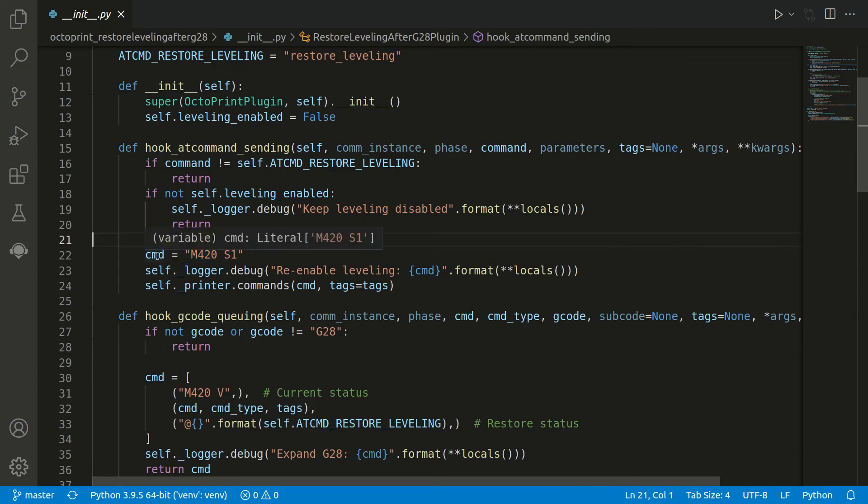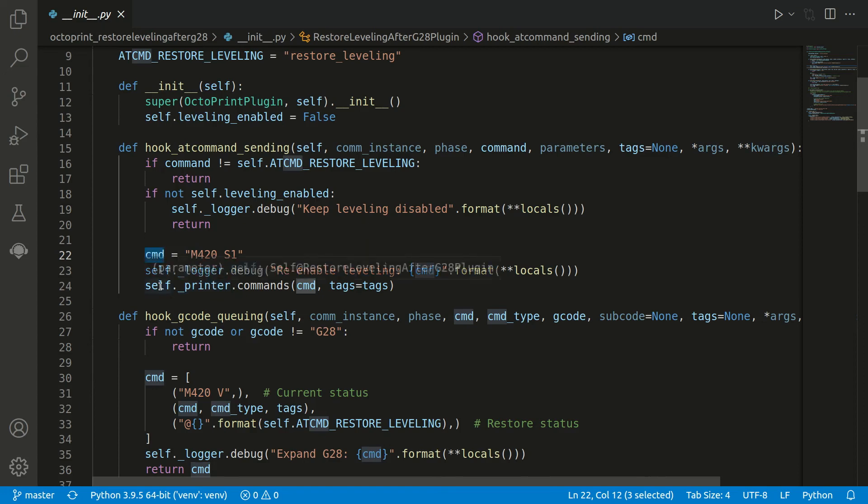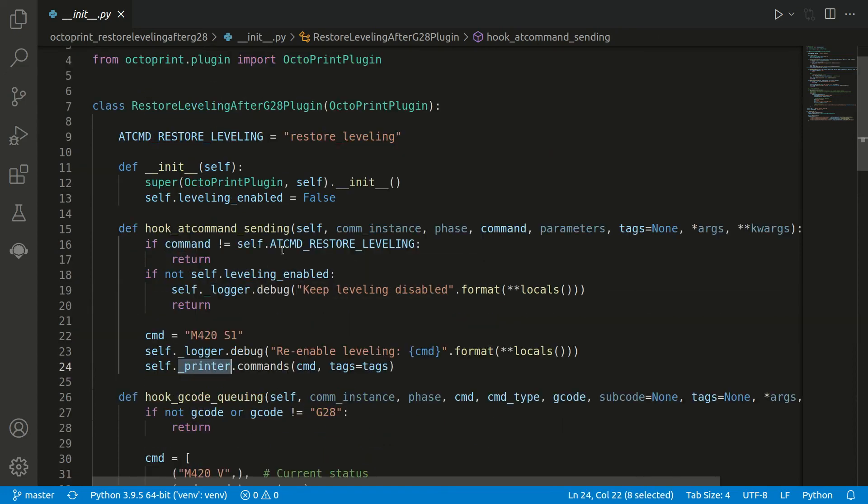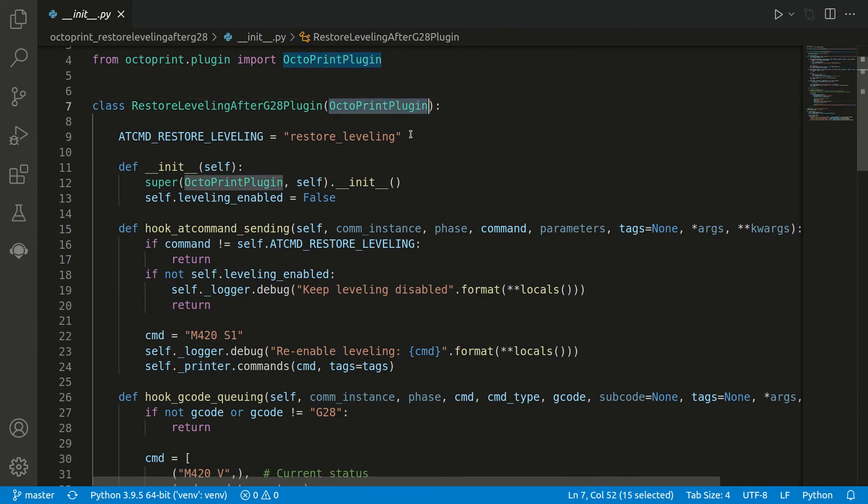But if we now end up here, which means there was an @ restore leveling command and bed leveling was enabled before, we want to enable it again. Therefore we have the command M420 S1 for enabling it, and there we now access the printer by self._printer. This is available because we inherit here from the Octoprint plugin class, and we can execute the command.